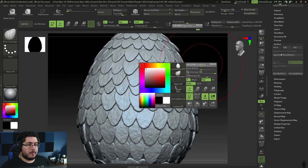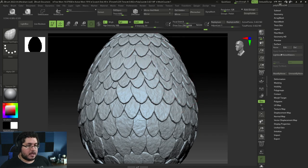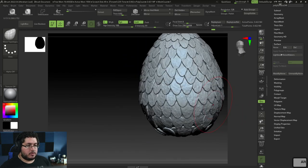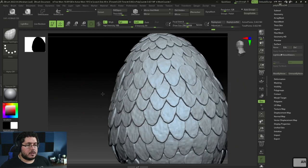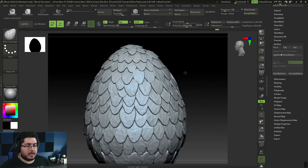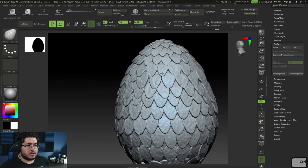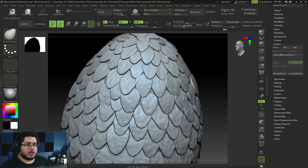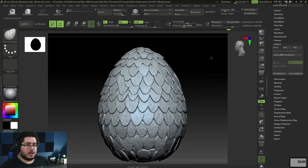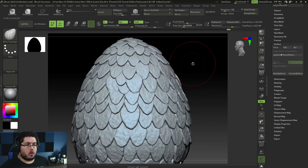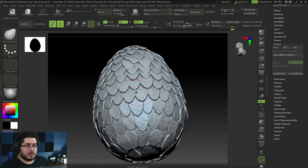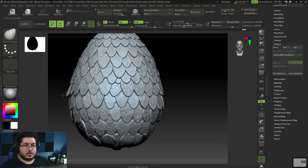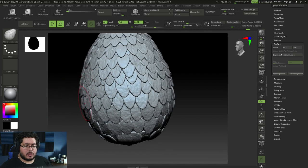One thing we can do is Control D to give this more polygons — 3.4 million polygons. Now when we apply this, we should be able to hold a little bit more of the surface detail. That already looks quite nice. I'm definitely going to go back to Move Topological. Now that we did the noise, there are definitely going to be some scales pushing in and out in ways I don't particularly love, so I want to see a little bit of the overlap between the pieces. This immediately gives us a really, really nice effect.